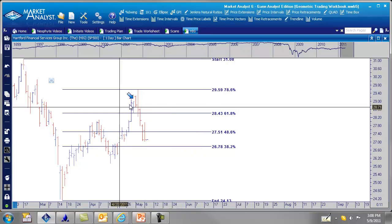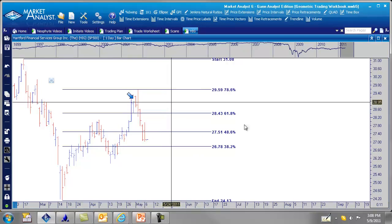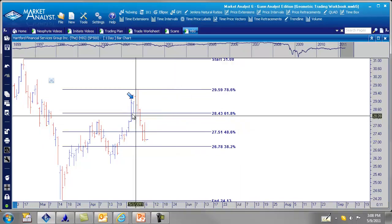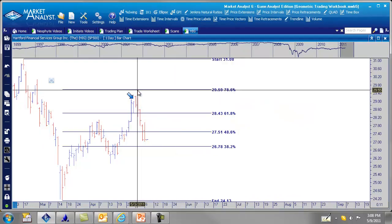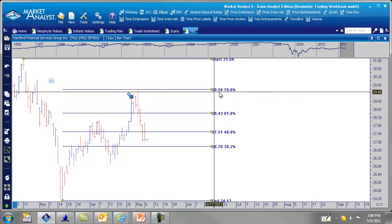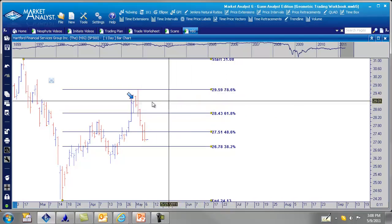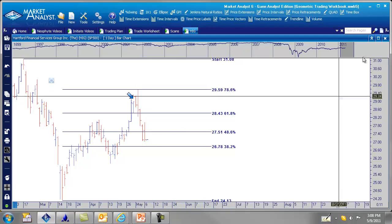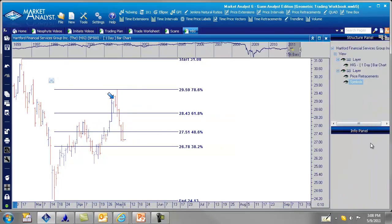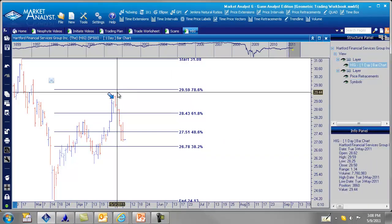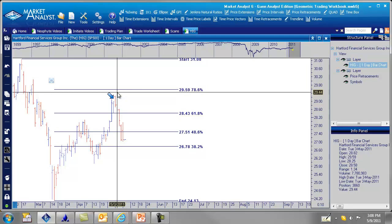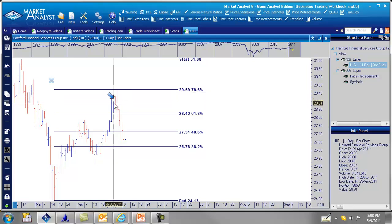And I said on that video that if it goes up and hits the 78.6% retracement, we wanted to be a seller. And I said the exact number 29.59. And that's exactly what happened here. Let's open up this side panel here for the info panel. If you click that bar, you notice on the right hand side, it says the high was 29.59. If you don't believe me, go back and watch the video of the TCG TRG Part 2, and you'll see that I said that two days in advance.